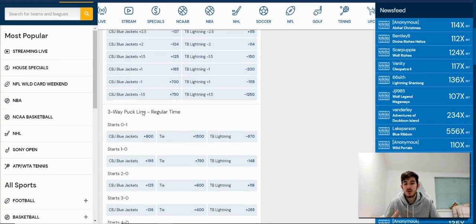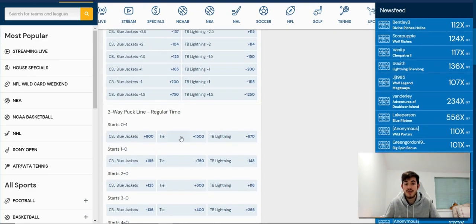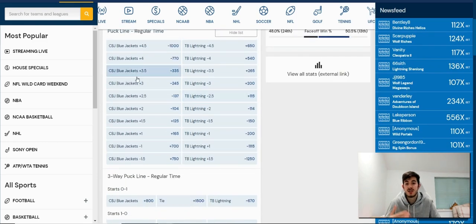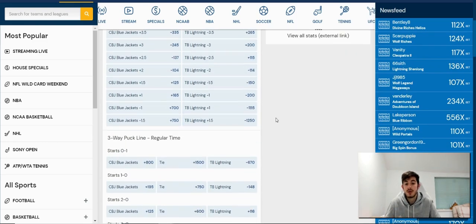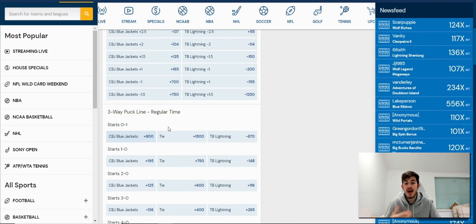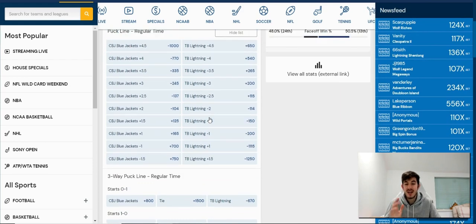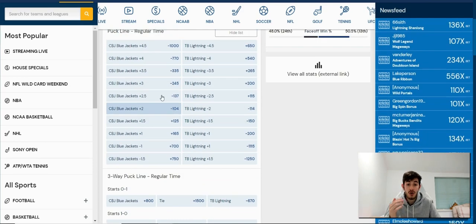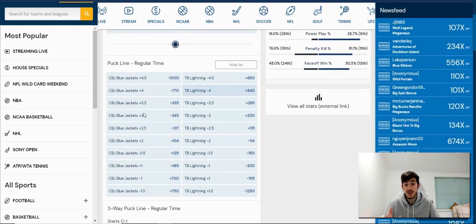Now you've also got something called a three-way puck line and that includes a tie as well in the middle, whereas these are just either or. So just remember, you can bet on those, but you're always going to be betting on the puck line like this with a yes or no answer because we're hedging our bets.